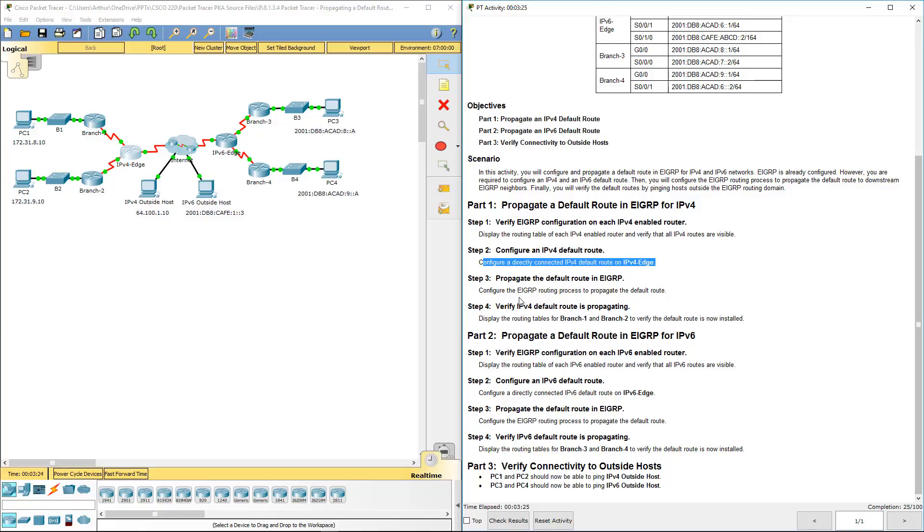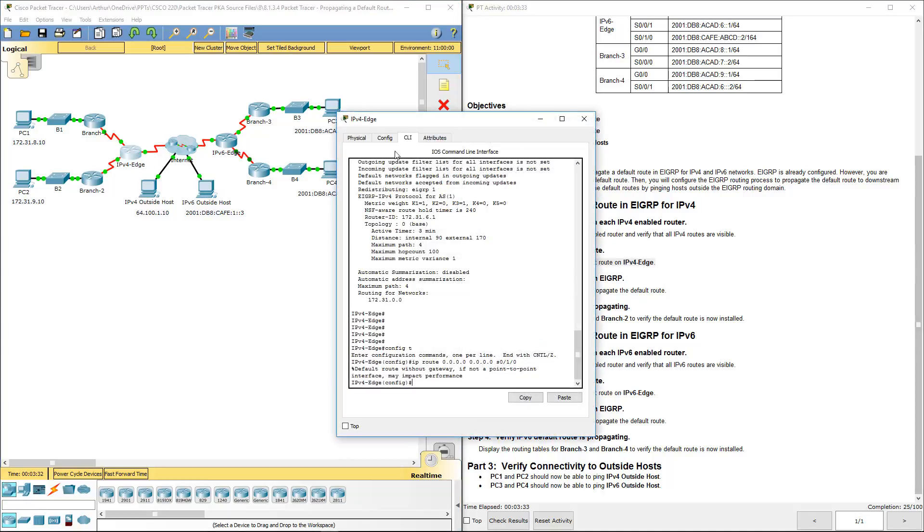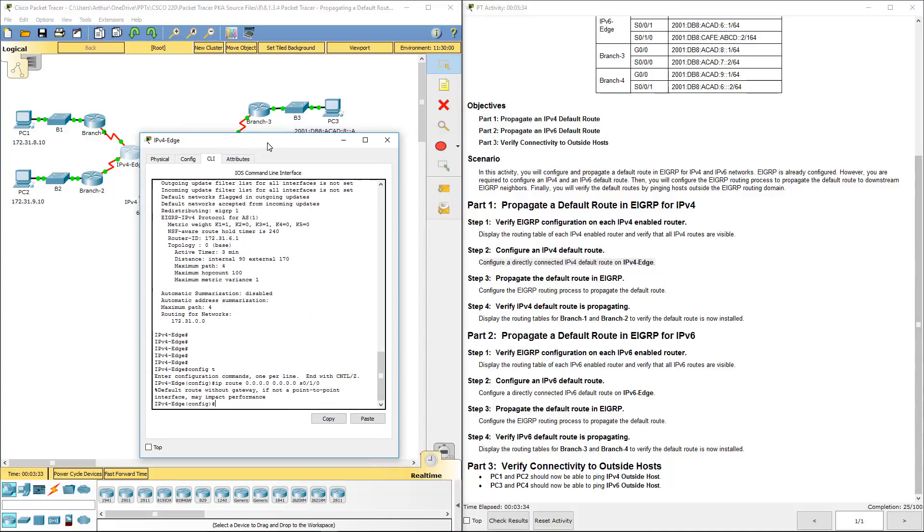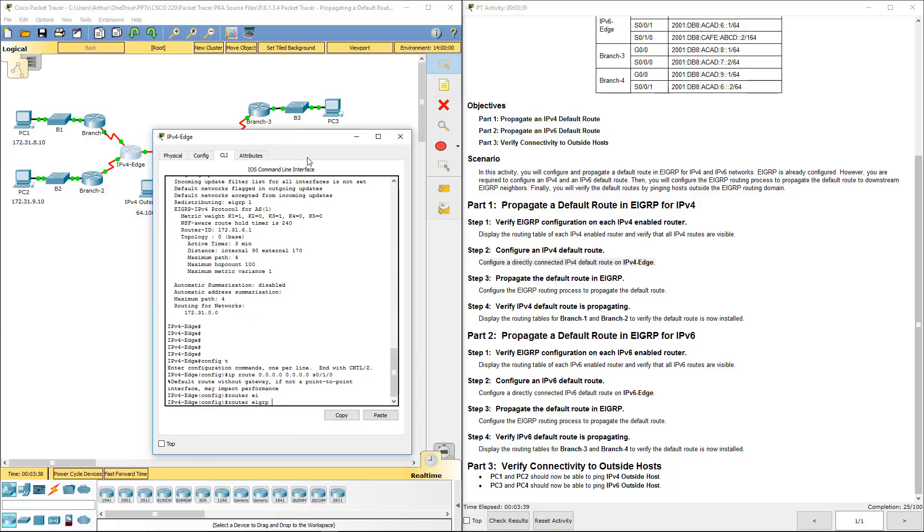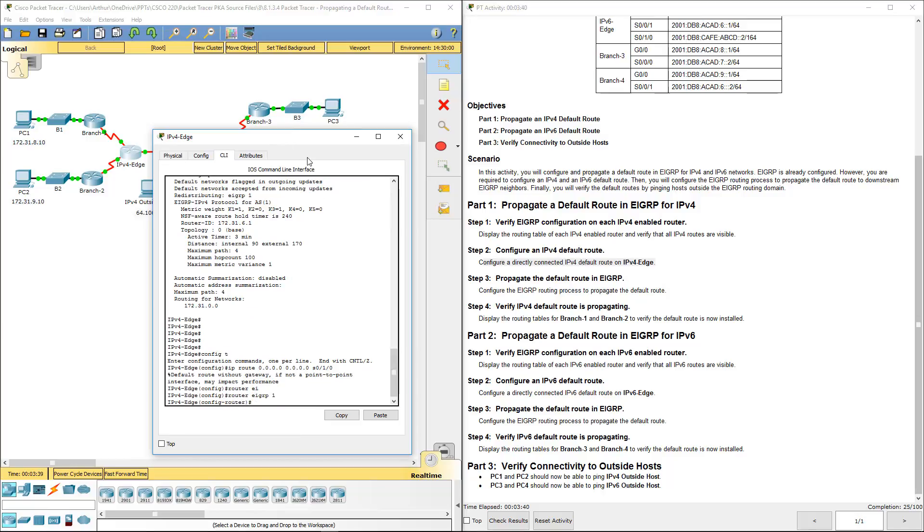So how do we propagate this with EIGRP? On the edge router, let's go ahead and go to our router EIGRP instance. AS number 1. We actually want to look at a question mark.